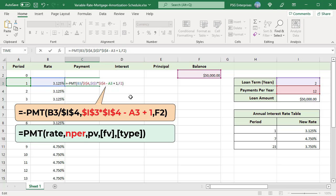The function returns a negative value. Put a minus sign before the function to return a positive value. The formula returns the payment amount for period 1.